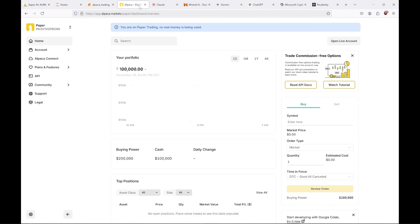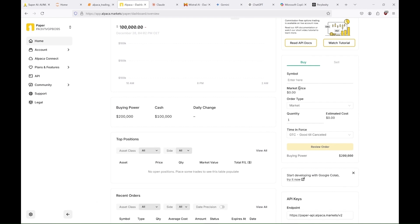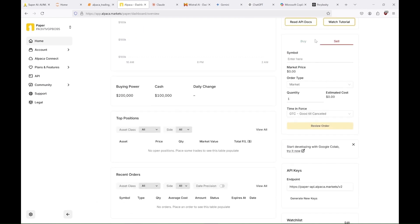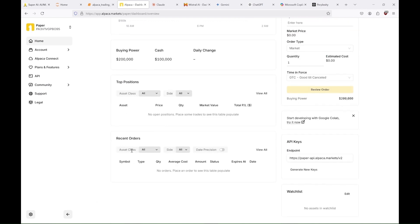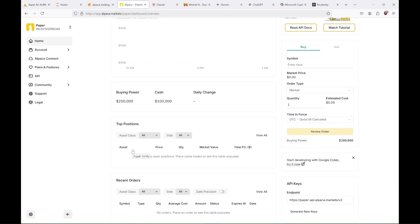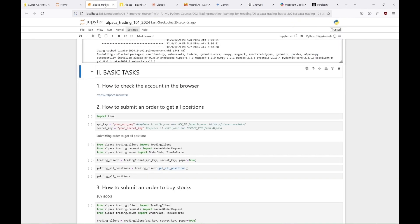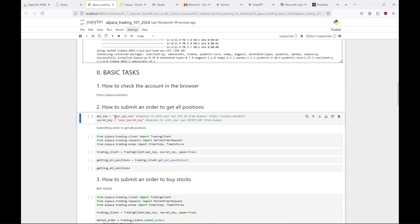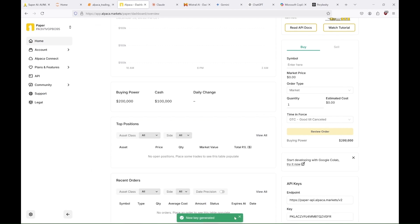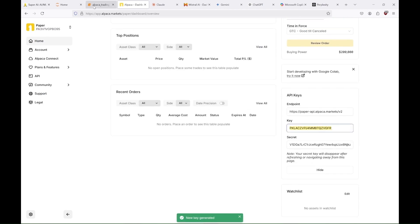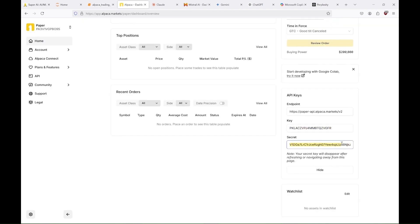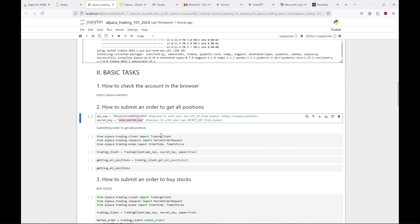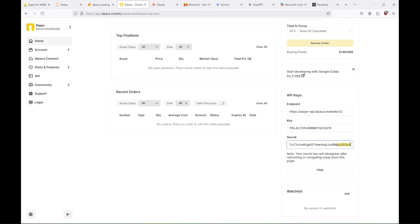As you can see here, in the main dashboard you can see how much money we have and our buying power. We can buy and sell stocks or crypto directly from the dashboard, and we can see if we have any stocks or crypto and orders that were placed. If you want to use Alpaca's API, you'll need your API key and secret key. You can generate them in the main dashboard and then copy and paste them into your program.